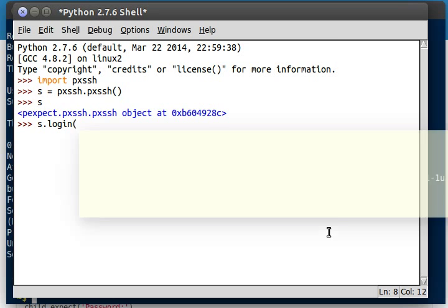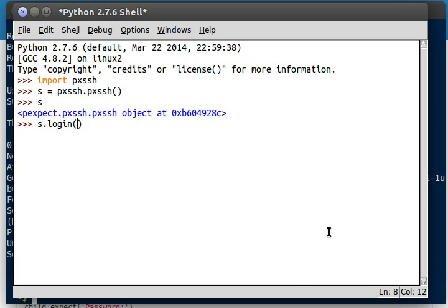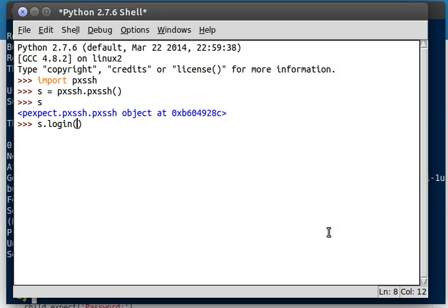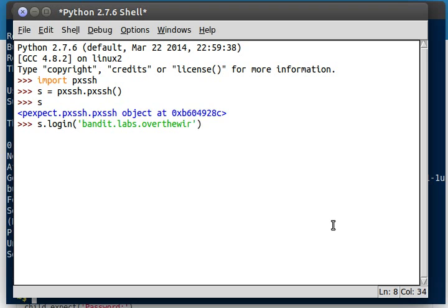So the command to actually connect to a server or log in somewhere is, easily enough, login. And you can see this takes some arguments like the server, the username, and the password. And there's a bunch of other stuff and optional arguments that I'll get into later. But for now, let's just go ahead and log in. Pretty simple. We know that our server is bandit.labs.overthewire.org.